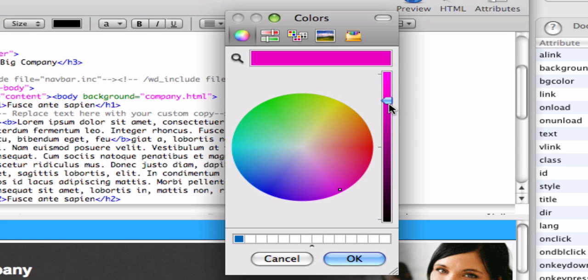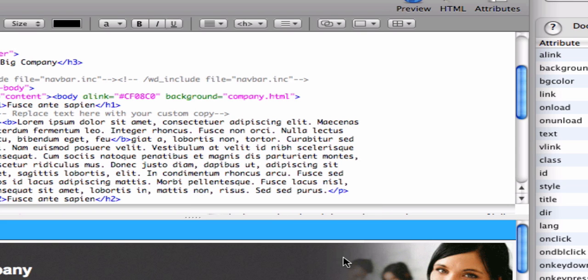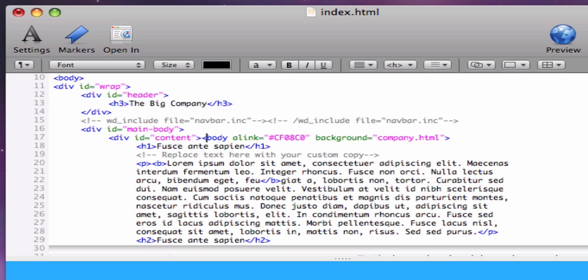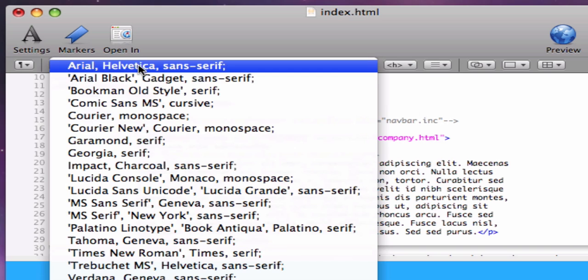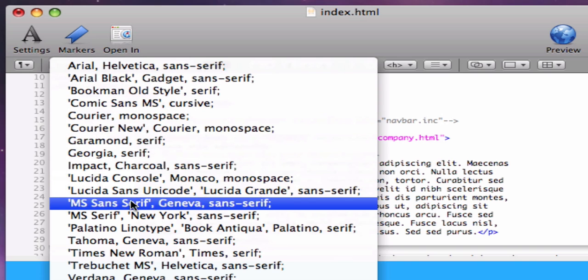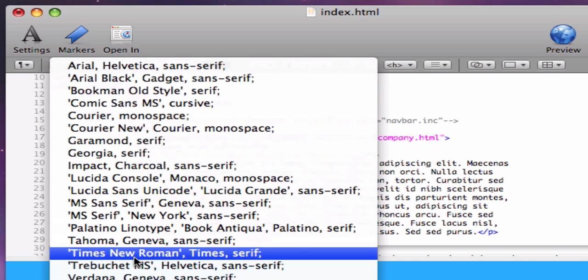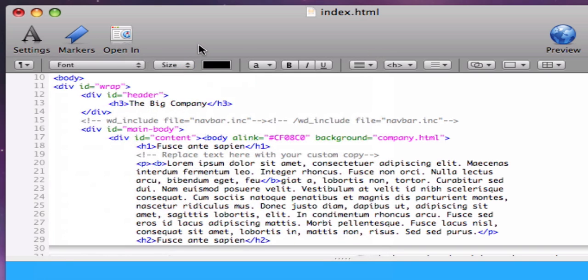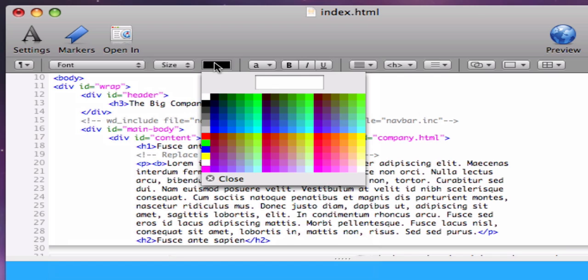Most of your HTML needs can be handled by WebDesign's sub-toolbar directly above WebDesign's text editor. For example, the Font menu provides access to commonly used WebSafe fonts, while the Color button will let you specify the text color of the currently selected text.